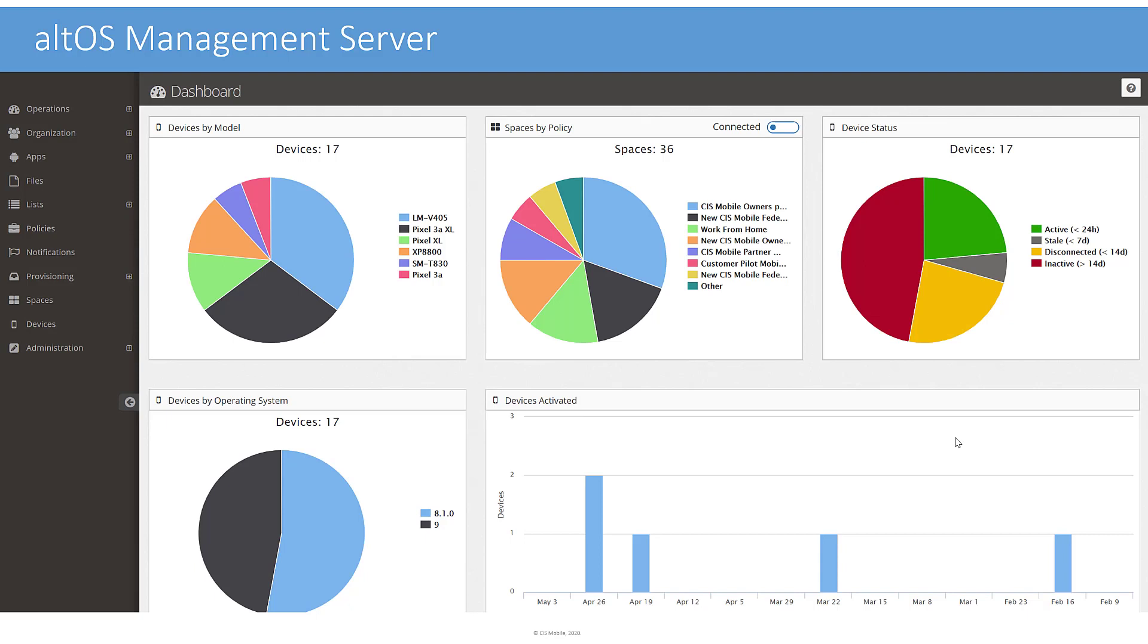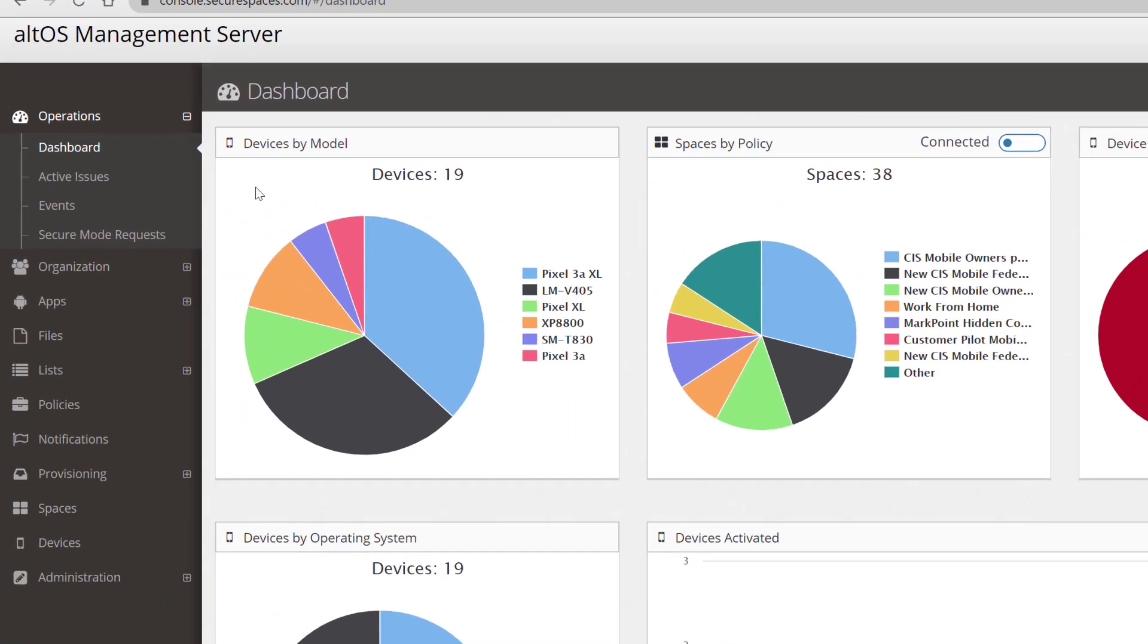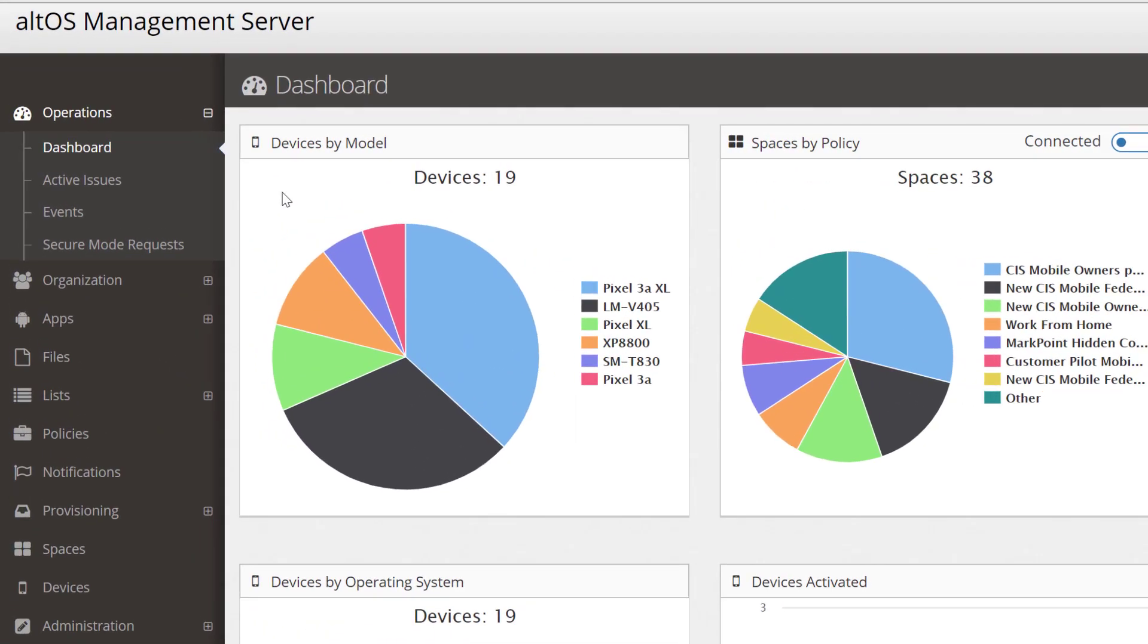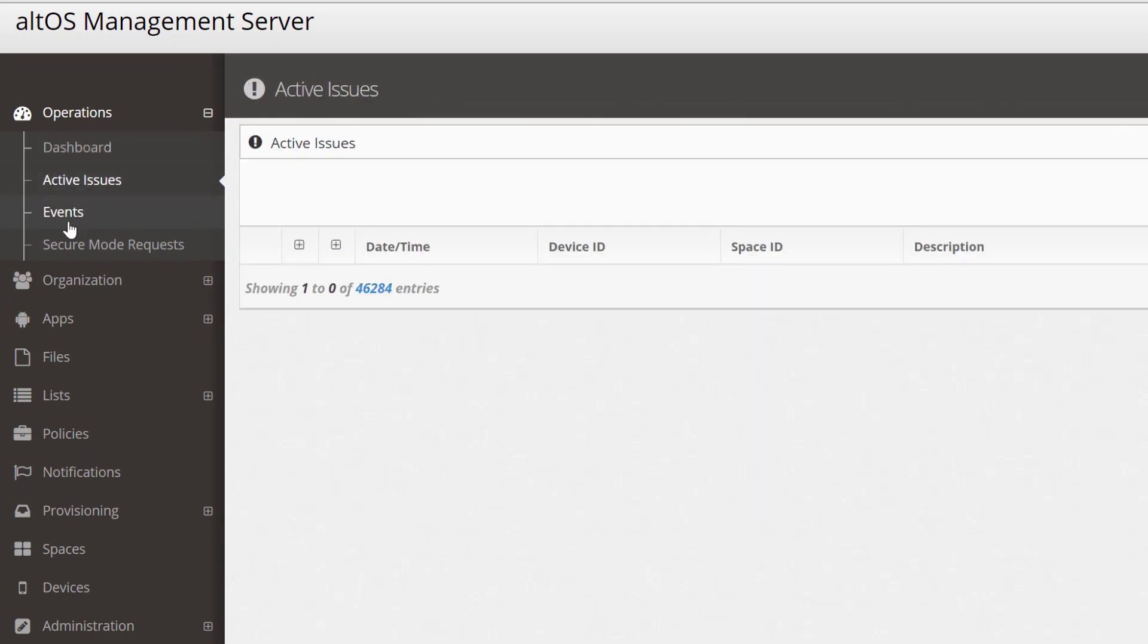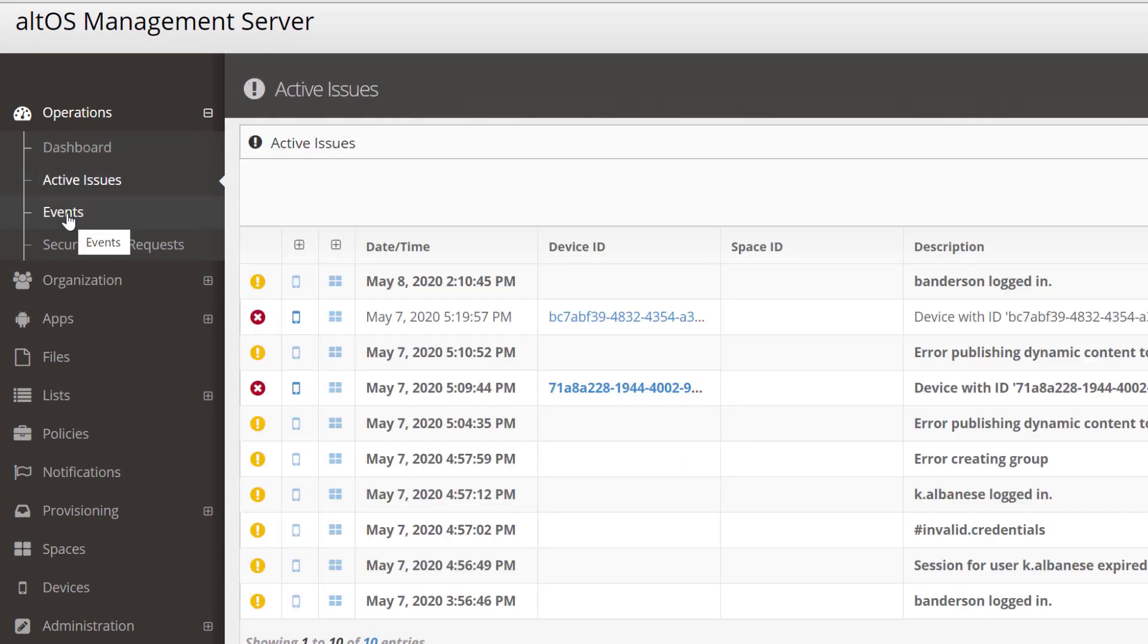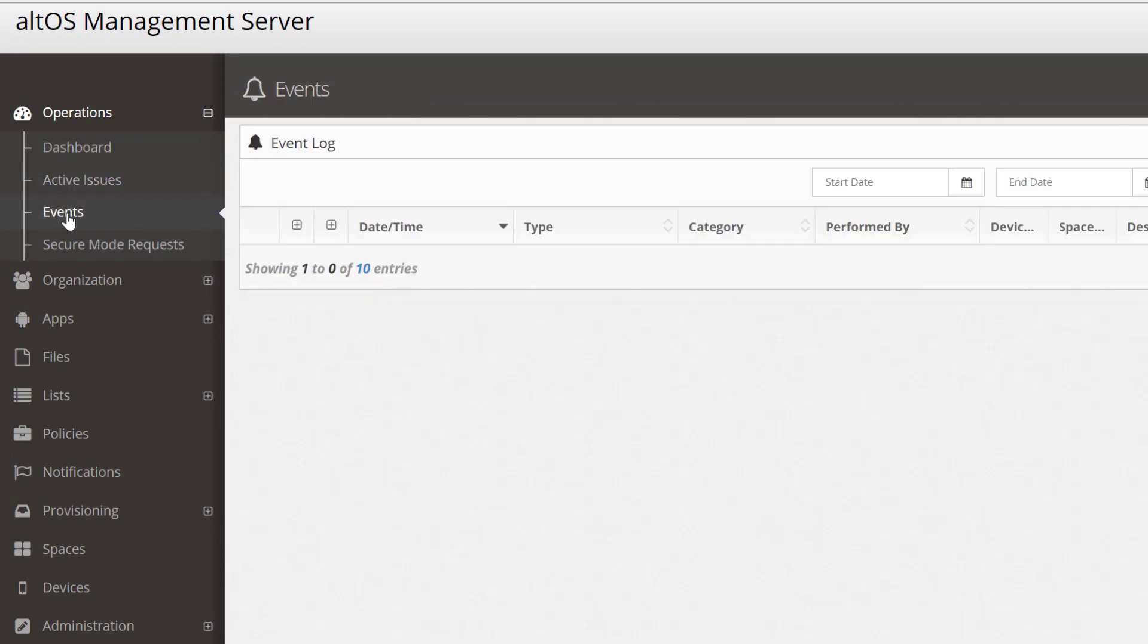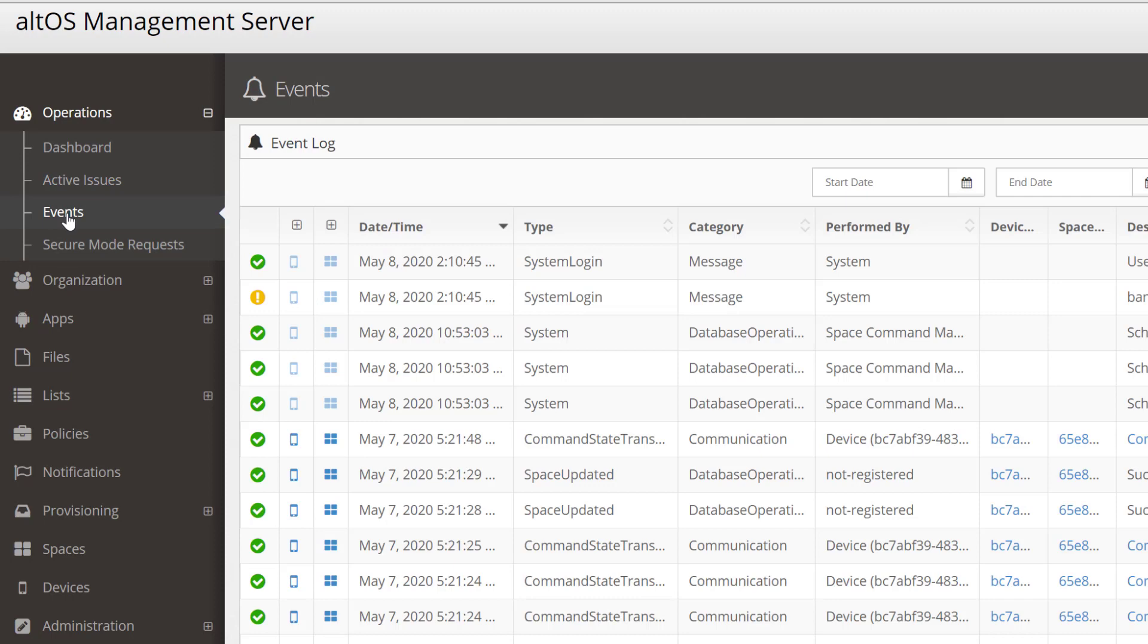Now let's look at the management server. The AltOS dashboard shows you the events you would expect to see in a mobile device management system. The dashboard shows things like current issues, events that might be affecting individual devices, and other information relevant to operating a large set of mobile devices.